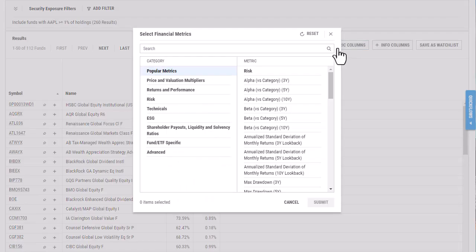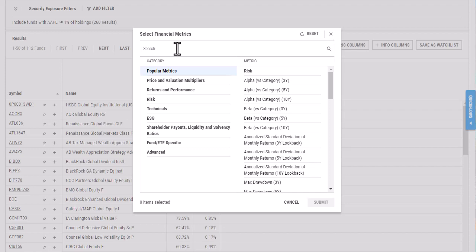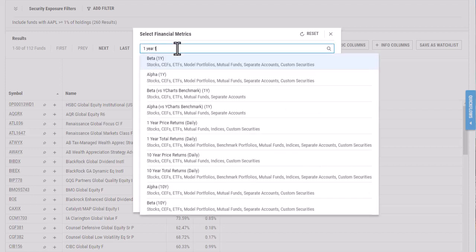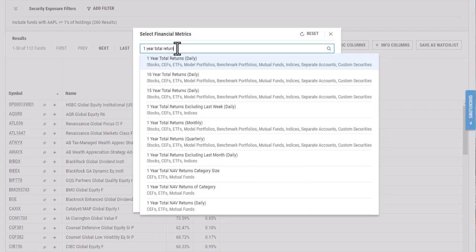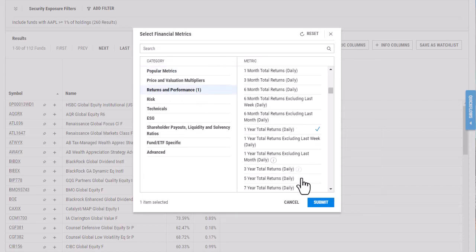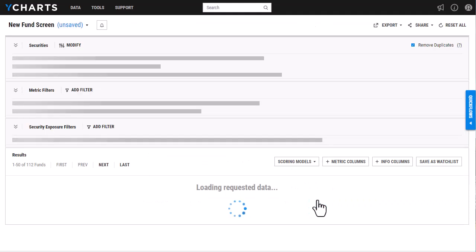But it will show all 112 of these funds the metric that you are looking at. So I'm just going to look at one year total returns and then select submit.